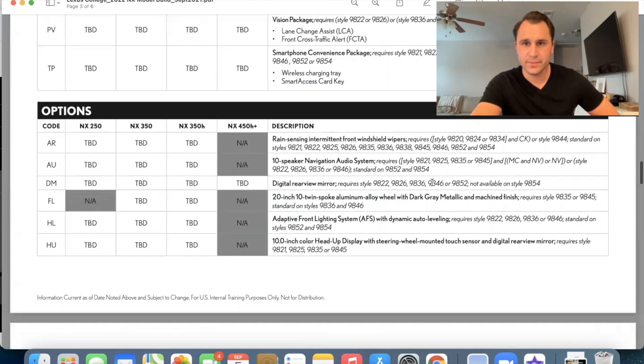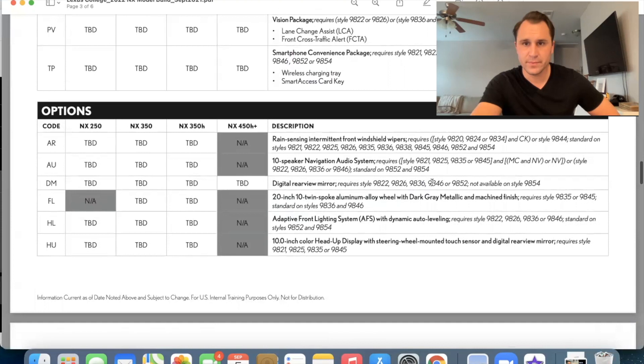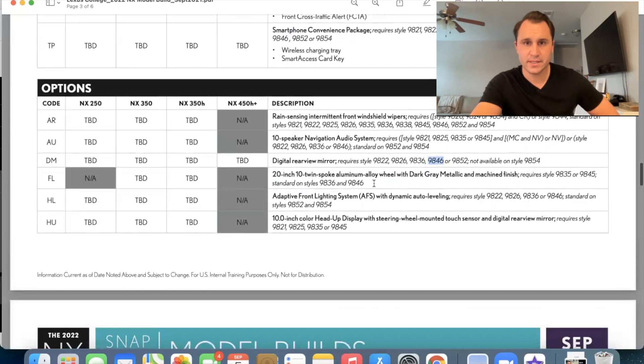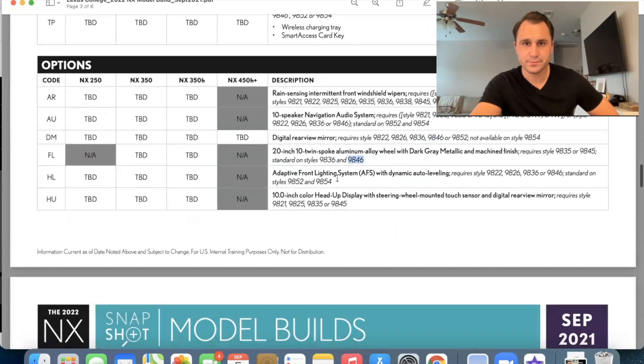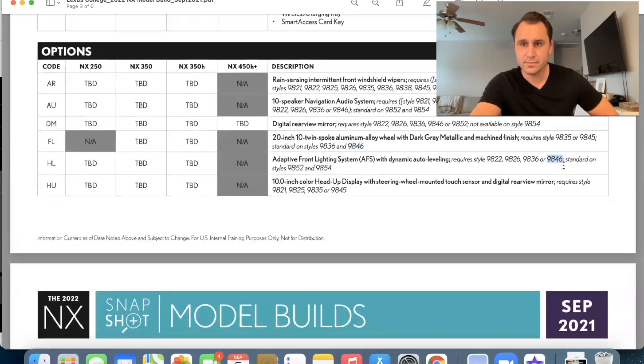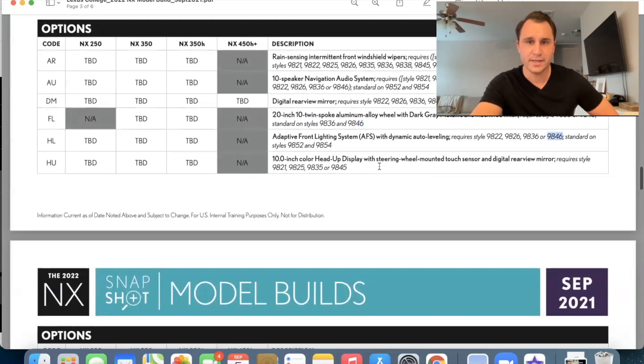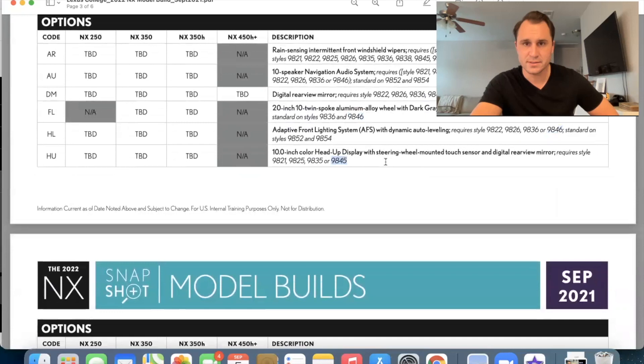10 speaker navigation audio system. That's the one that has to come with the navigation. Digital rear view mirror requires a luxury package. 20 inch, 10, uh, 10 twin spoke aluminum alloy wheels. So that requires a premium and it's standard on the luxury. Adaptive front lighting system. That's going to be on the luxury. And then the 10 inch color head of display that requires the, um, sorry, the premium at least. Wait, look, 10 inch color head of display with digital rear view mirror. Okay. Perfect.